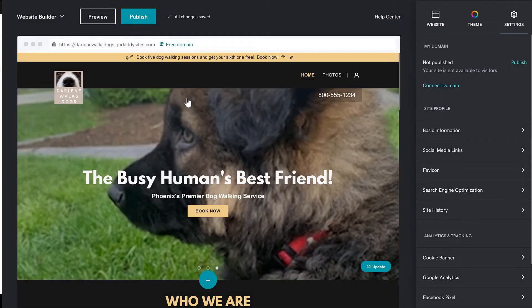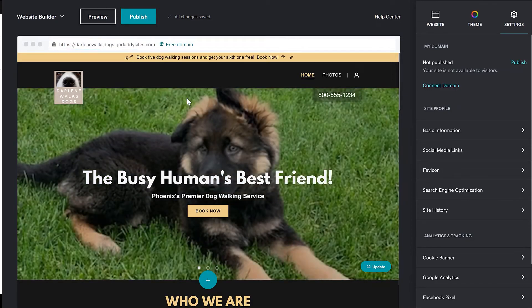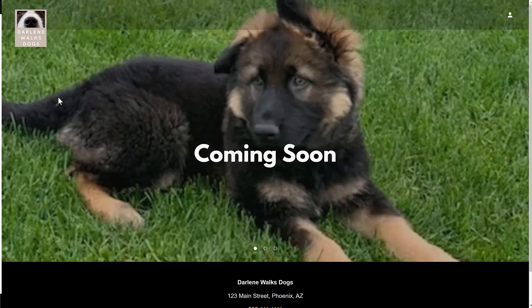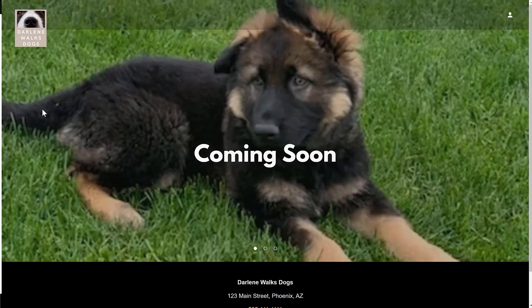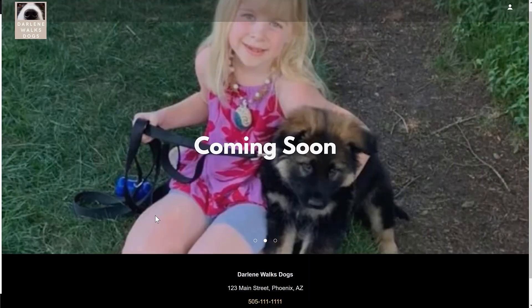Let's click the link here to go see the live site. Looks good. Our background images still display along with our logo and footer information, with the headline reading Coming Soon.